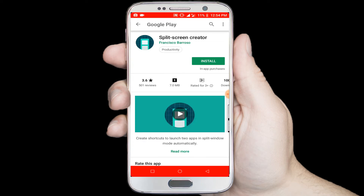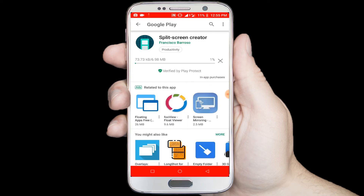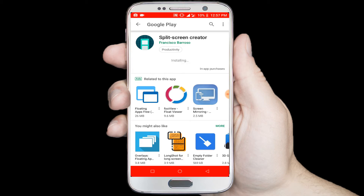Install this application. It is now downloading and installing.